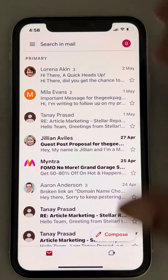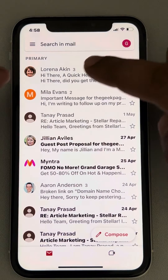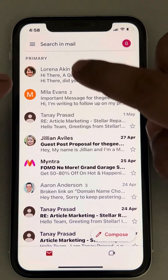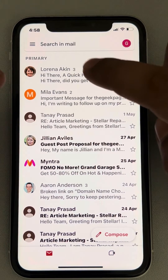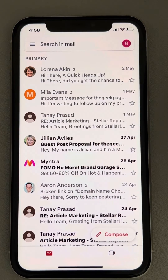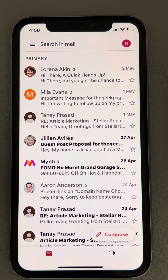When you open the Gmail app on your iPhone, you can find that mail which you had archived is now sitting back at its position. So this is how you can find archived mails on Gmail on iPhone.